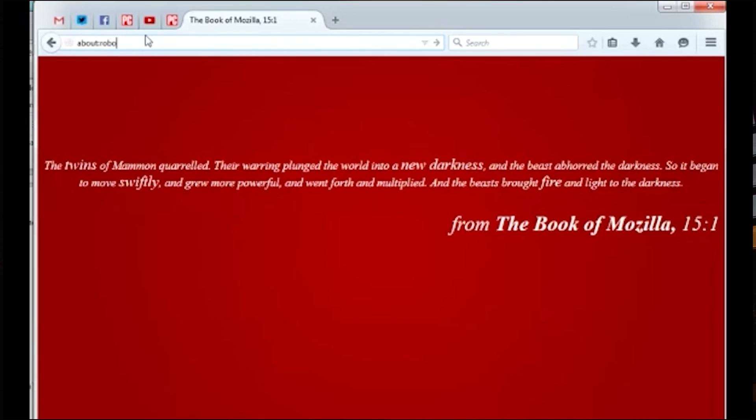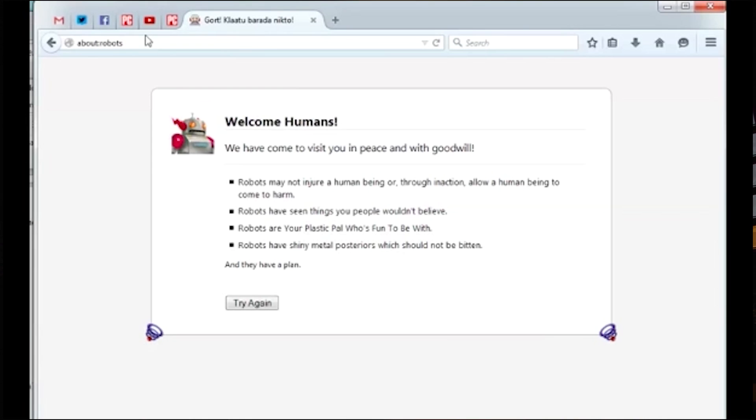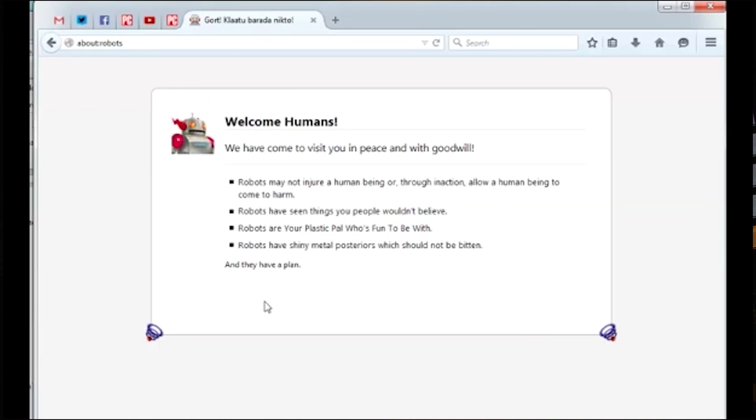If you type in about colon robots, you will receive a little message from robots to human kind. How lovely. If you look at the tab title, you'll see the phrase Gort, Klaatu, Barada, Niktu, which of course is a reference to the film The Day the Earth Stood Still.